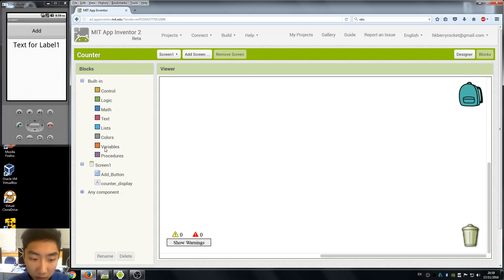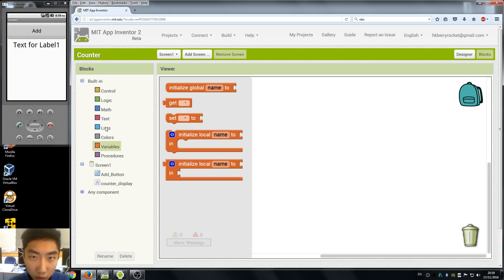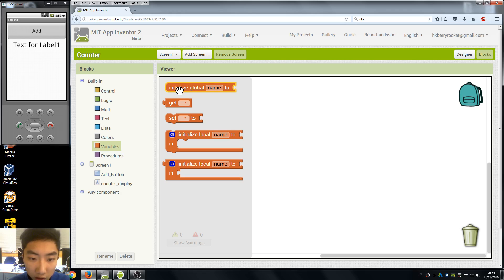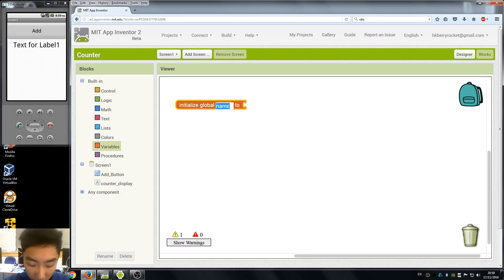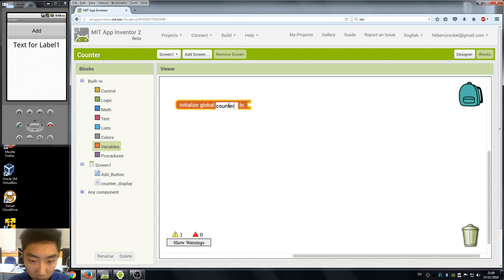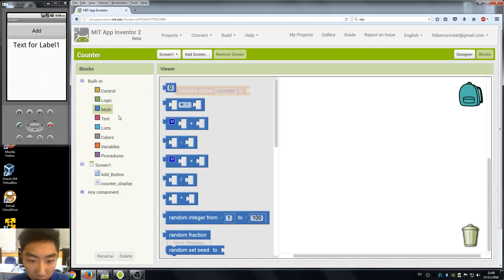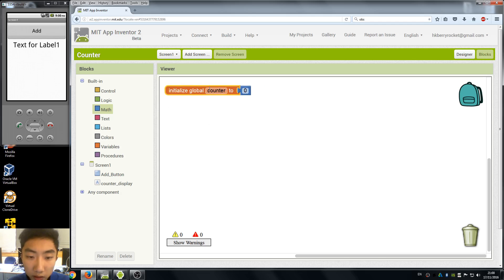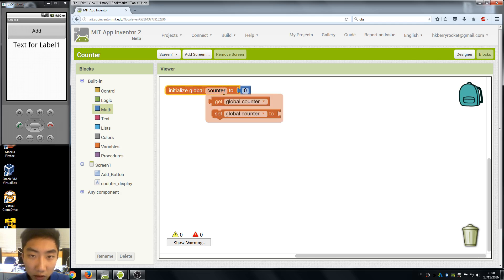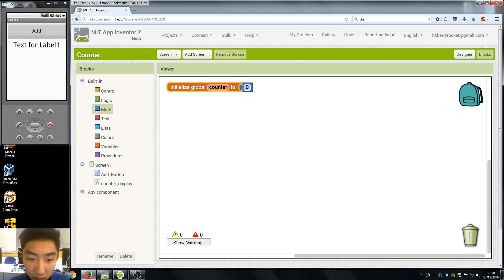We need a variable to store the counter value so we need to initialize our variable. I am going to name it counter and we need to assign a value to our variable, so I assign zero. So what this does is when our app starts, it sets our counter variable to zero.